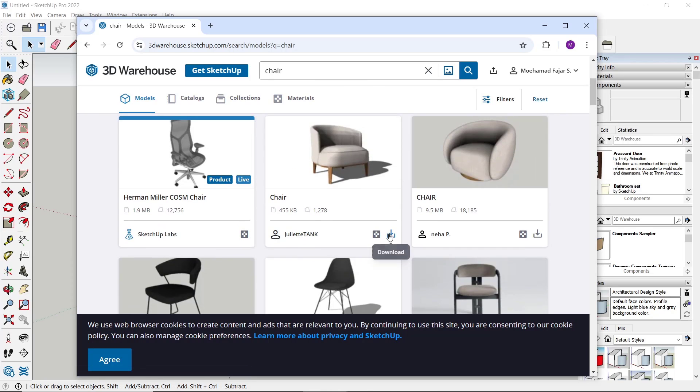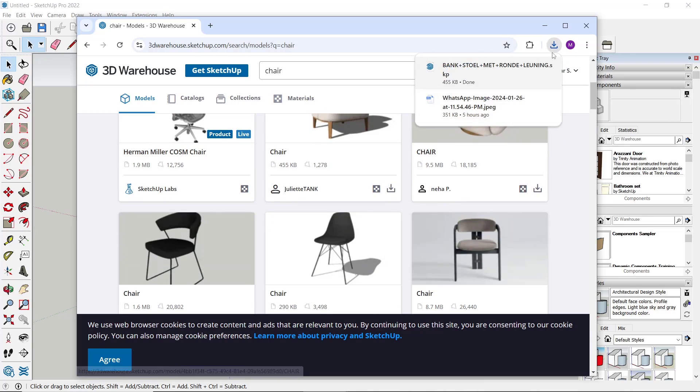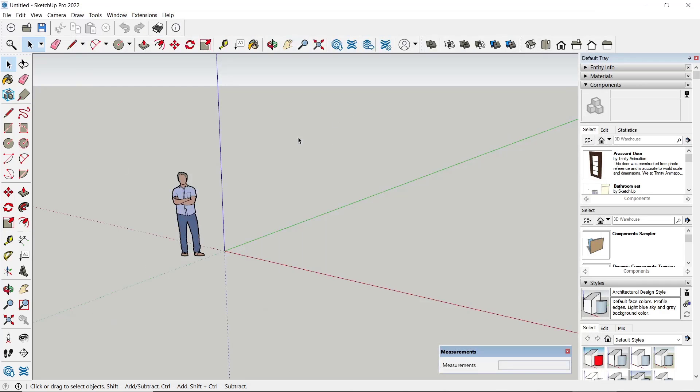To use this chair, you can click the download icon, then click 'SketchUp file' and wait for the download to complete.